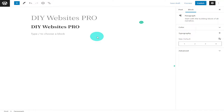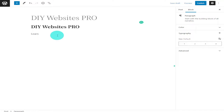We can make it bolder and we're going to add another paragraph here. It's really easy to add a paragraph. All we're going to type into this box is 'learn how to make websites easy and simply.' If you push return it gives you a new section just like that.